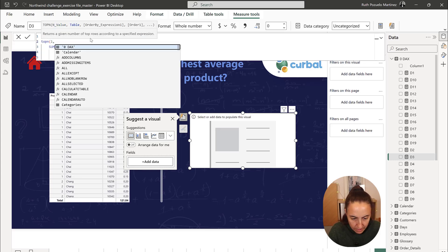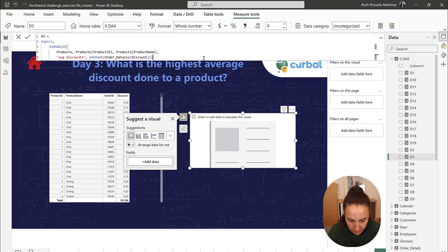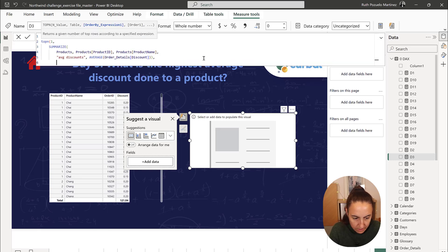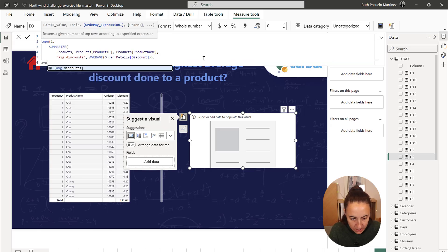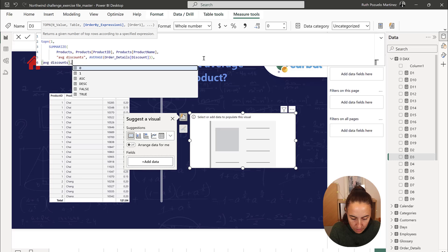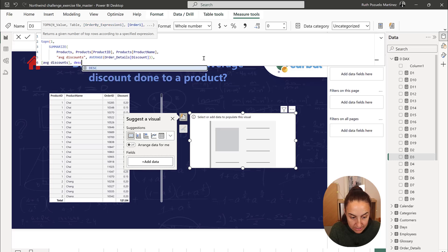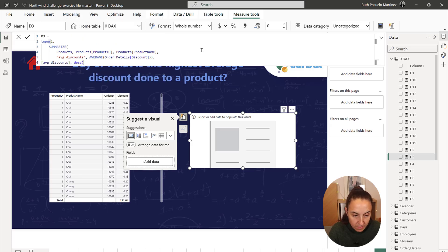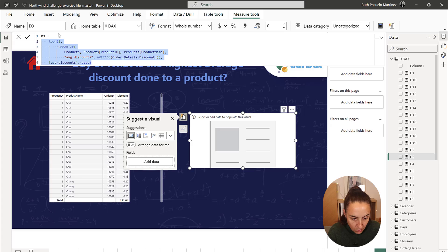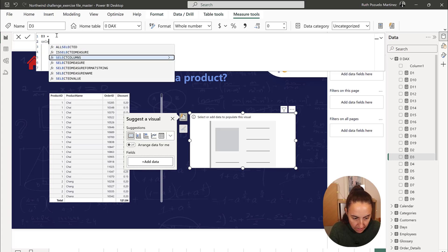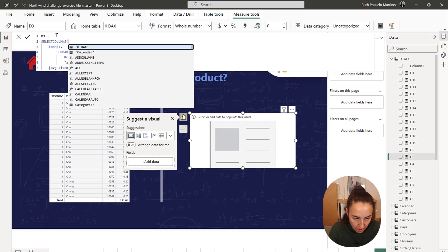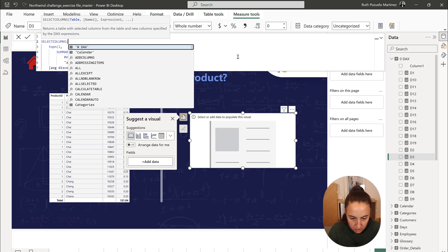Top N 1 of the average discount, so we want to have this descending so we have the highest first, and then we want to pick select columns, and this works like this.